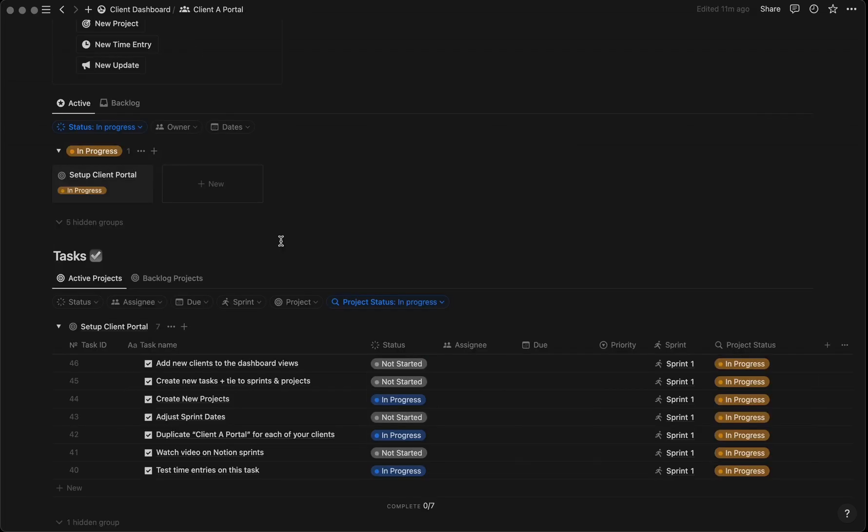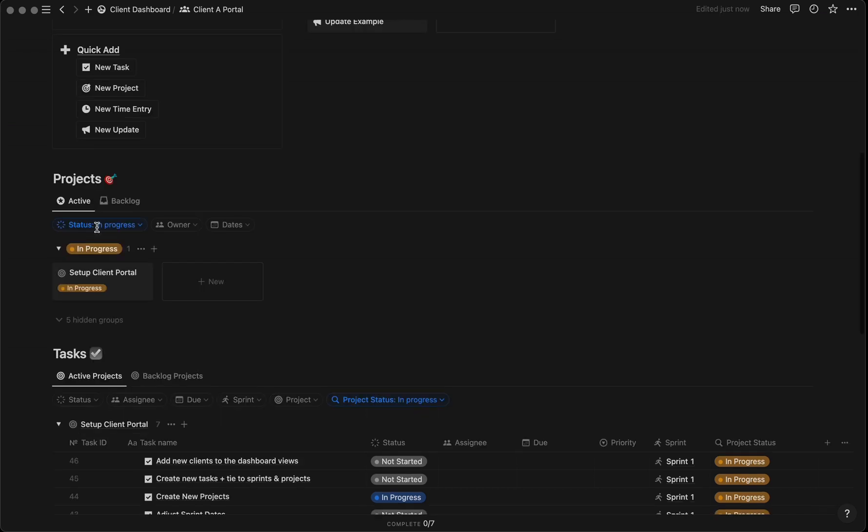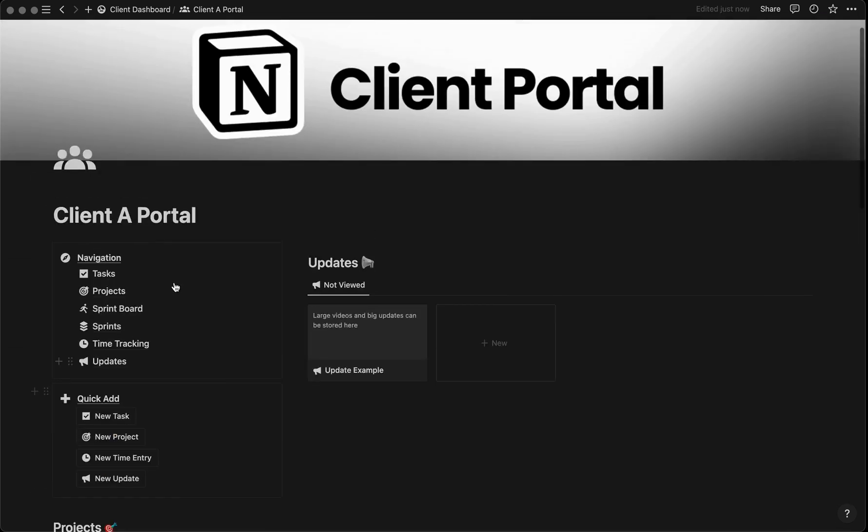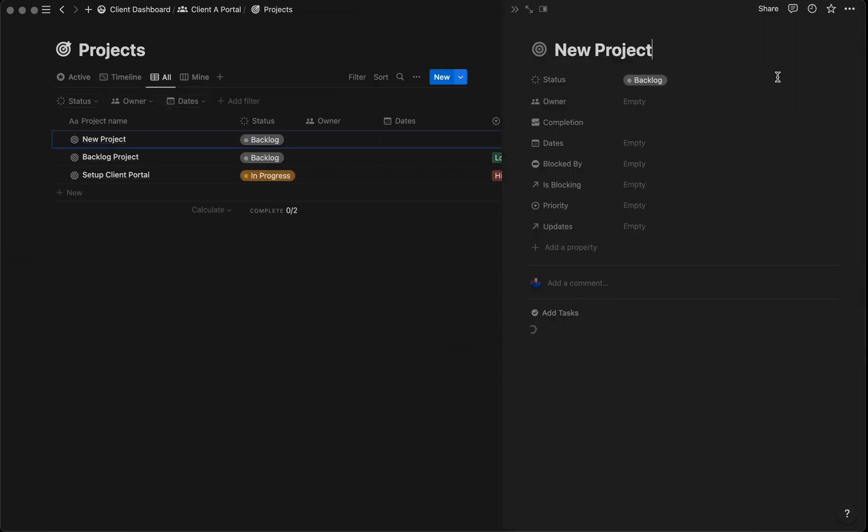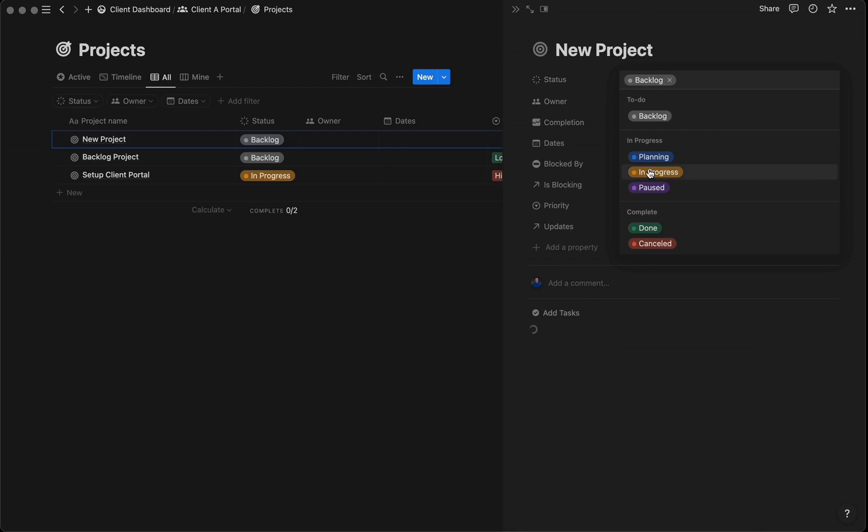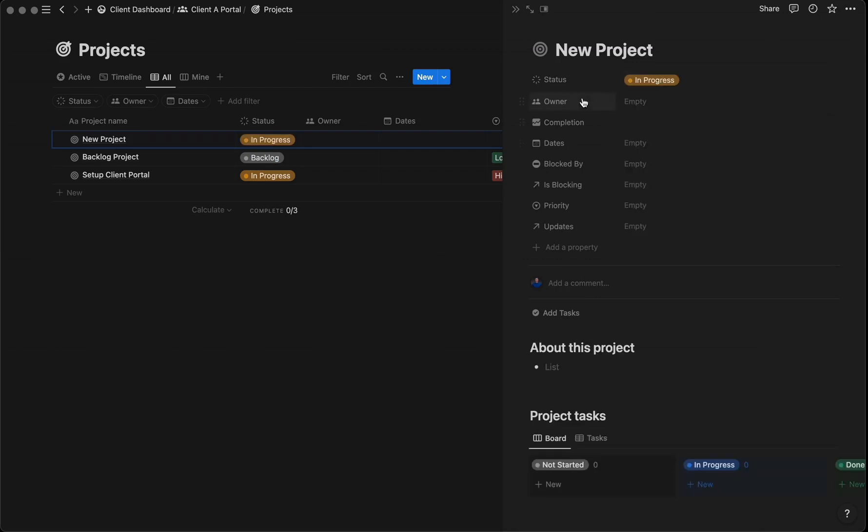In this template, you'll also find projects and tasks. Tracking them in the Notion client portal provides real-time visibility and progress updates, ensuring all team members and clients stay informed and aligned. You can find projects and tasks on the main dashboard, or click into their individual databases to add new projects and assign a status—whether to-do, in progress, or complete.